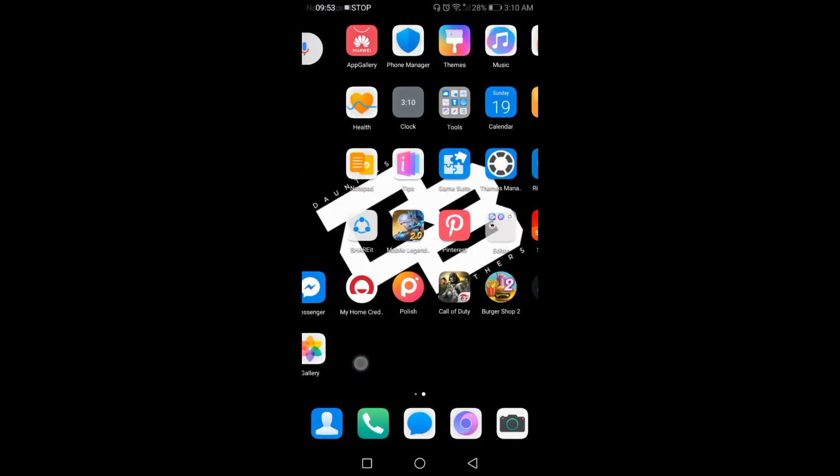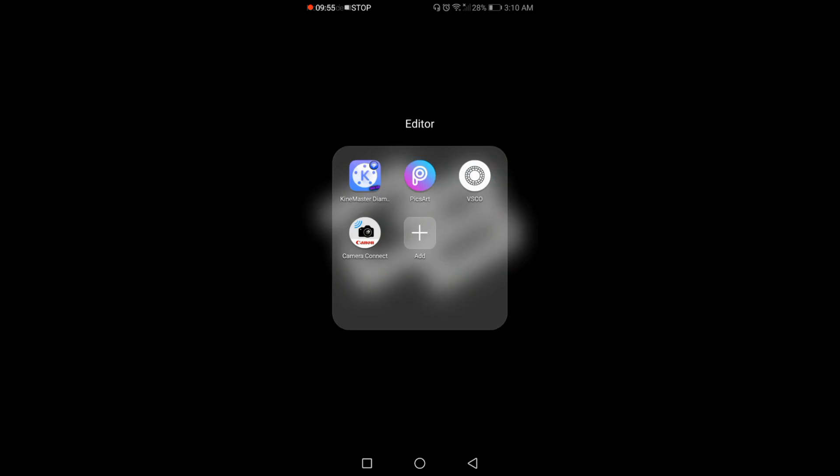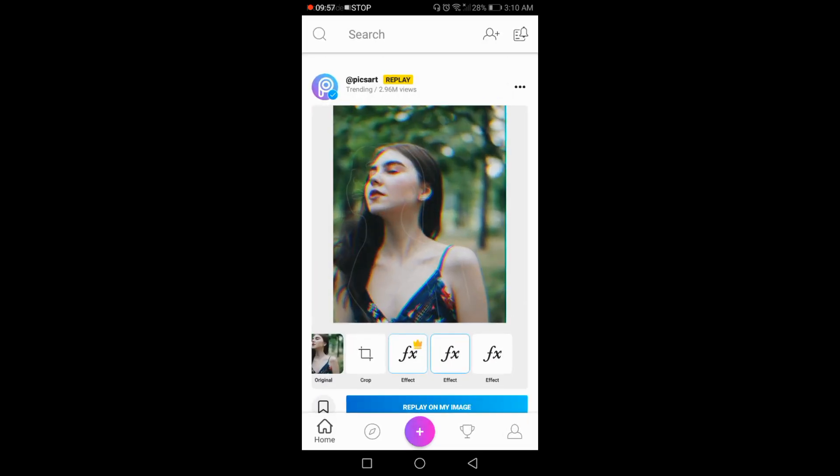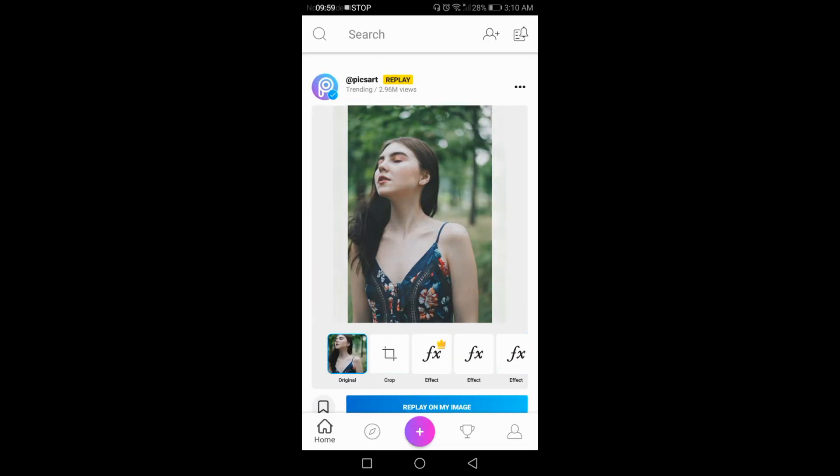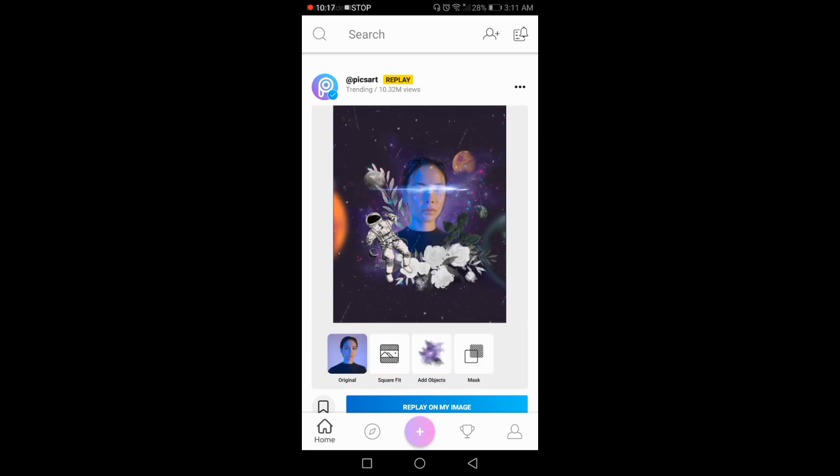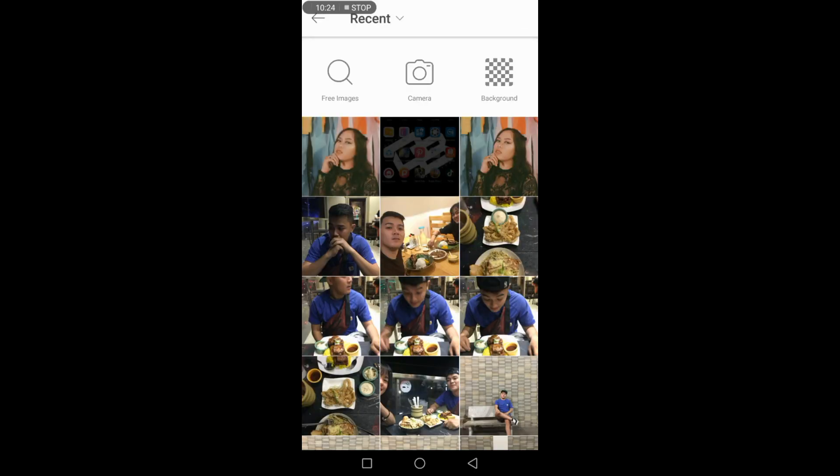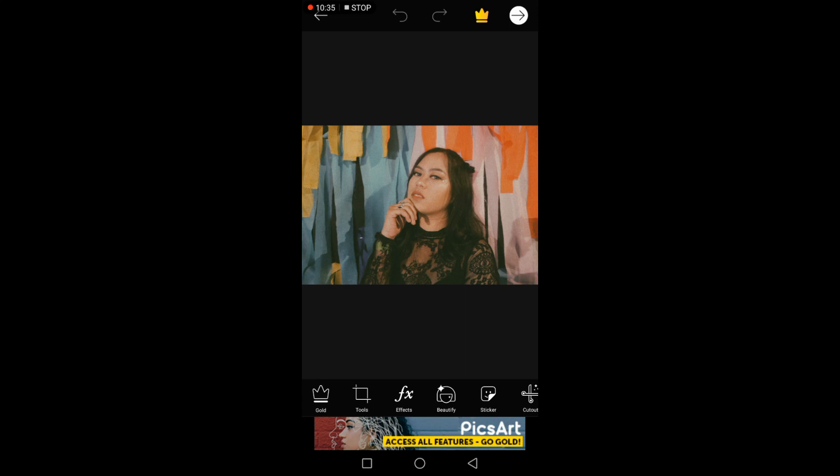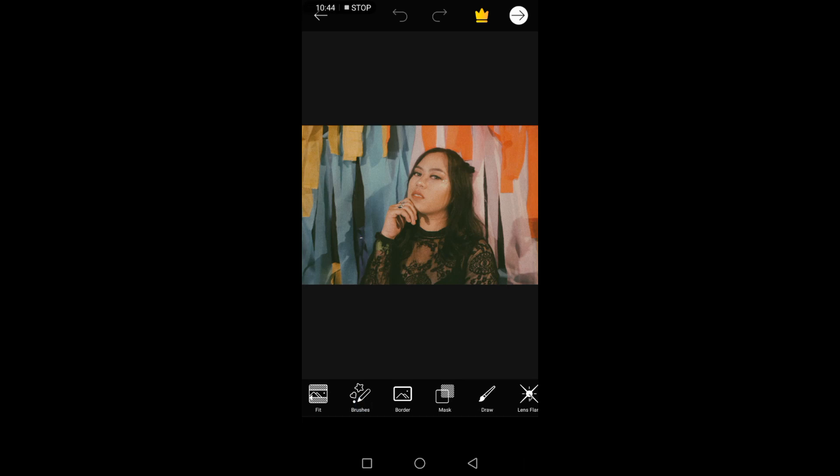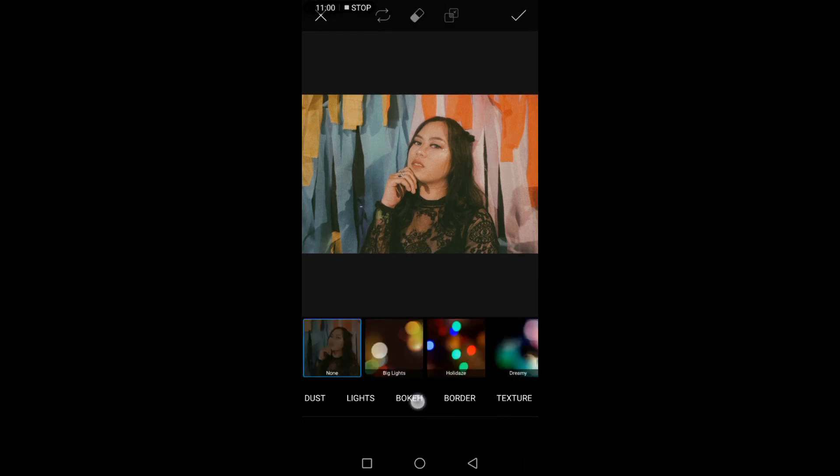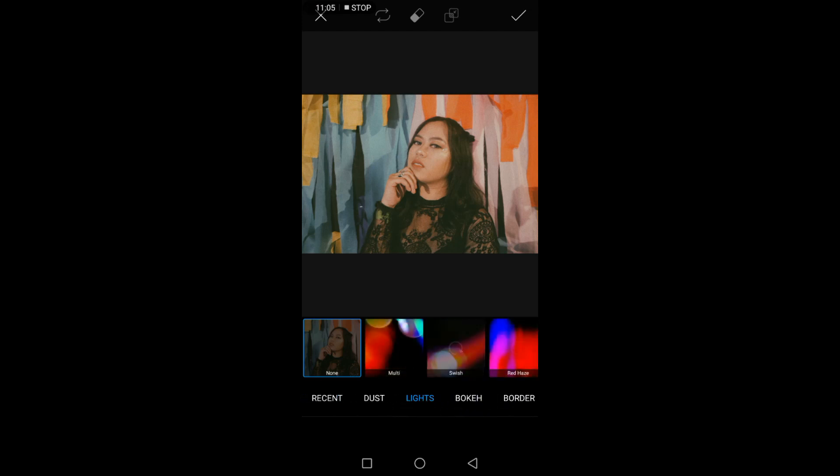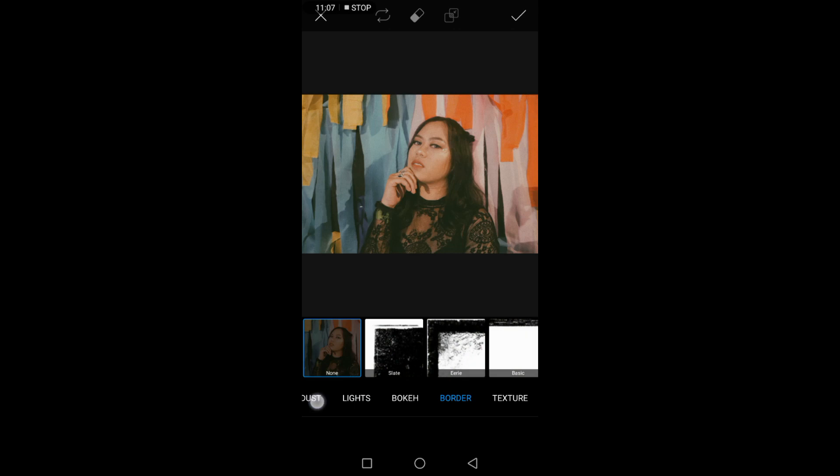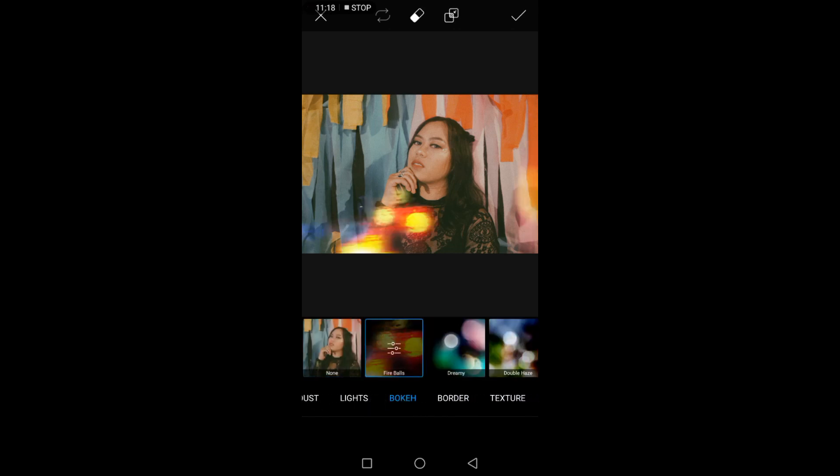I use PixArt when I want to add bokeh effect. I'm not going to be touching anything else on this. If you want to add lights, it has nice options. There's borders, dust. Let's go to bokeh effect. These are the bokeh lights. It looks naturally like lights.